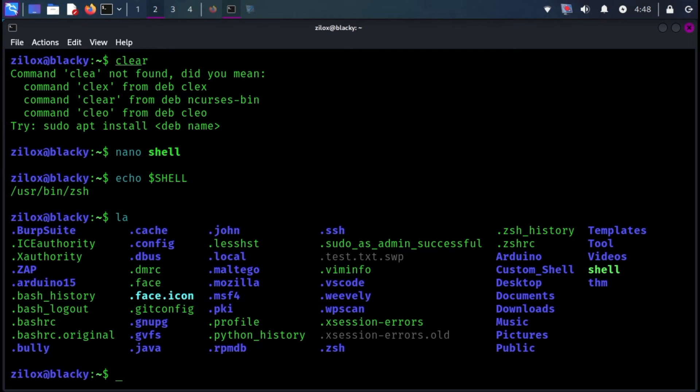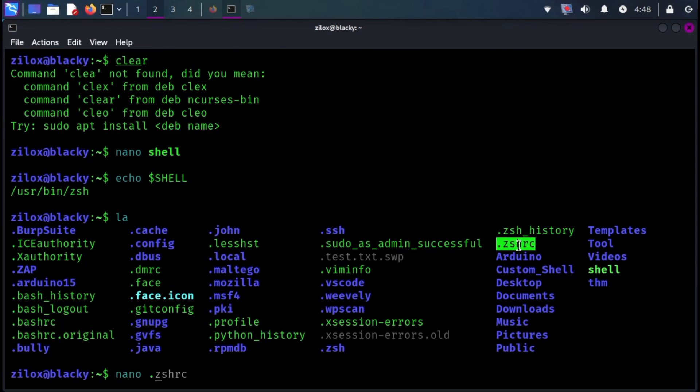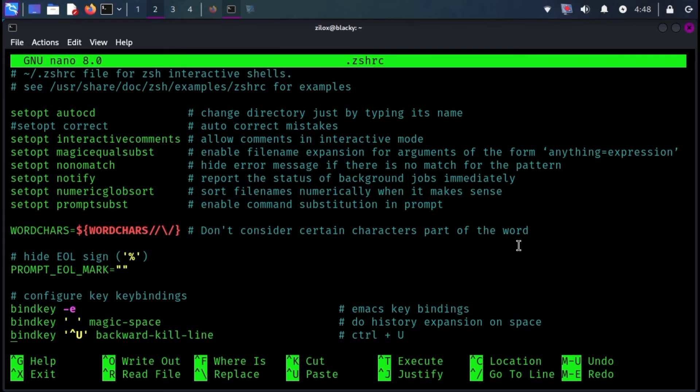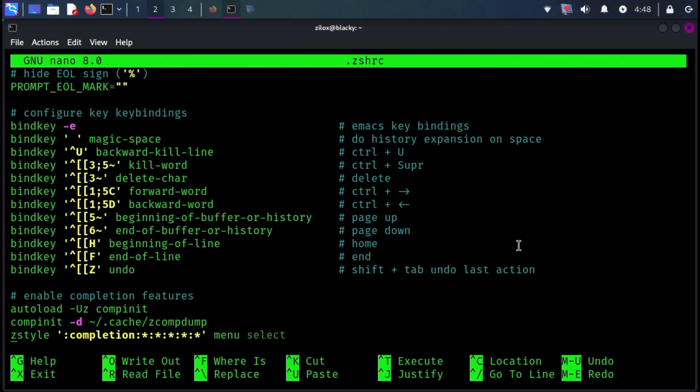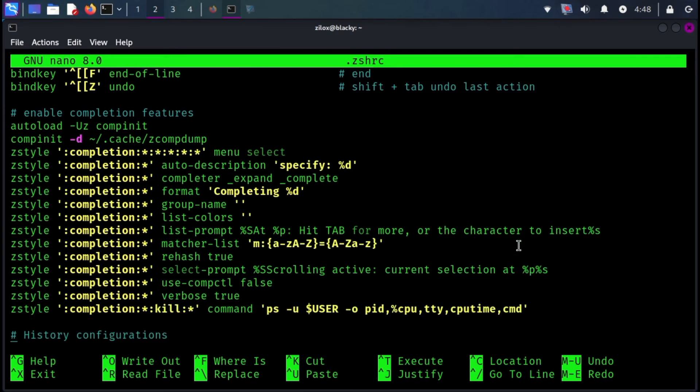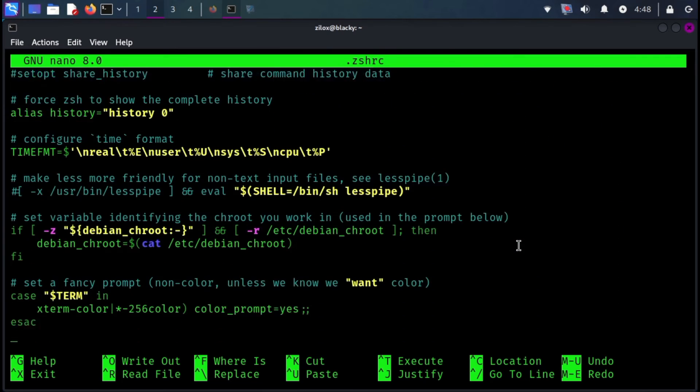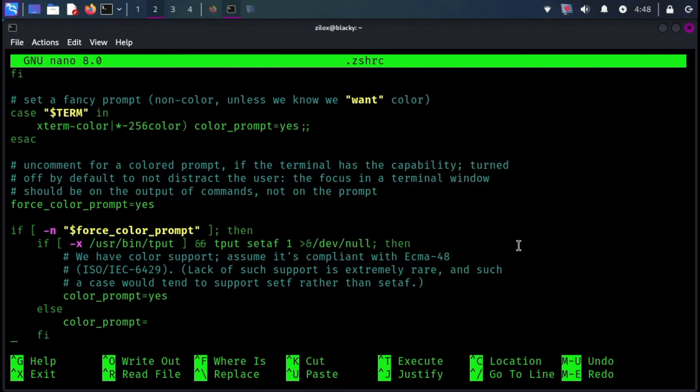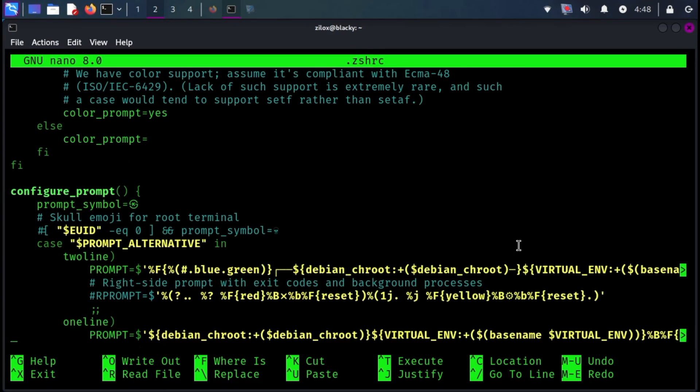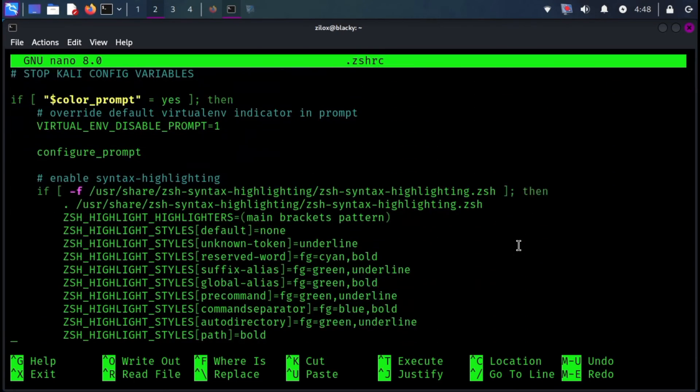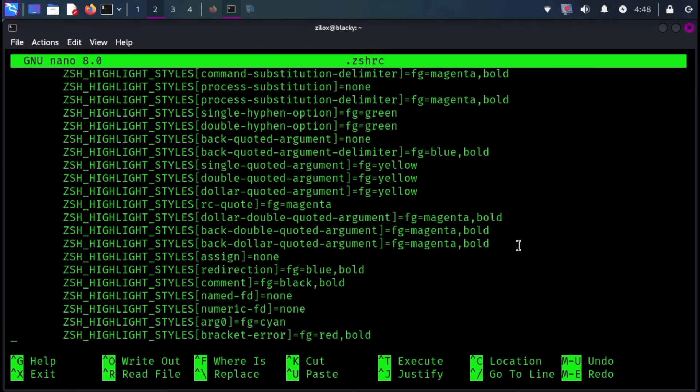Navigate to your home directory and use the provided command to reveal hidden files, including configuration files. Depending on your shell type, edit the corresponding configuration file. For z-shell, edit the zshhrc file and for bash shell, edit the .bashrc file. Open the file with your preferred editor. I am using nano.